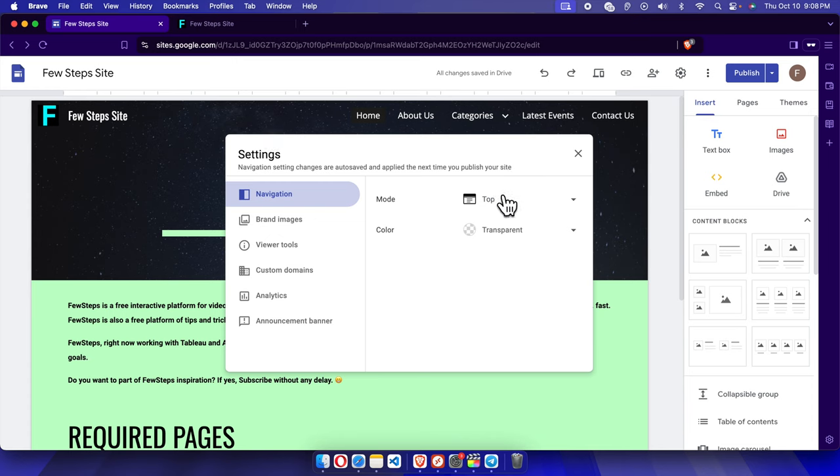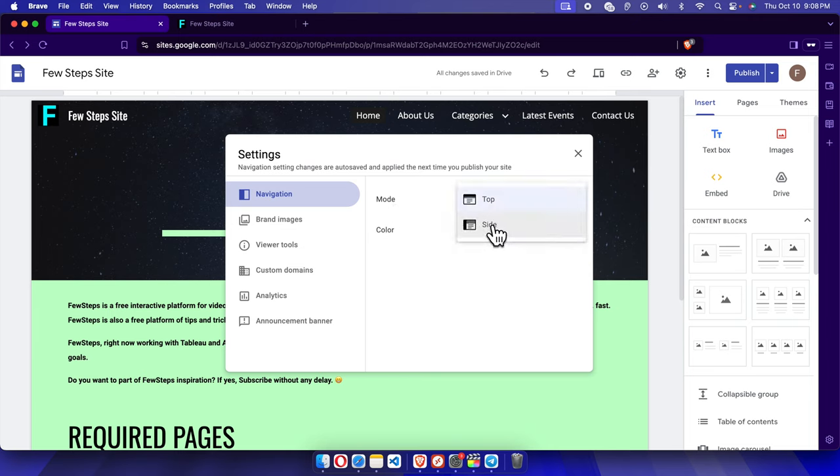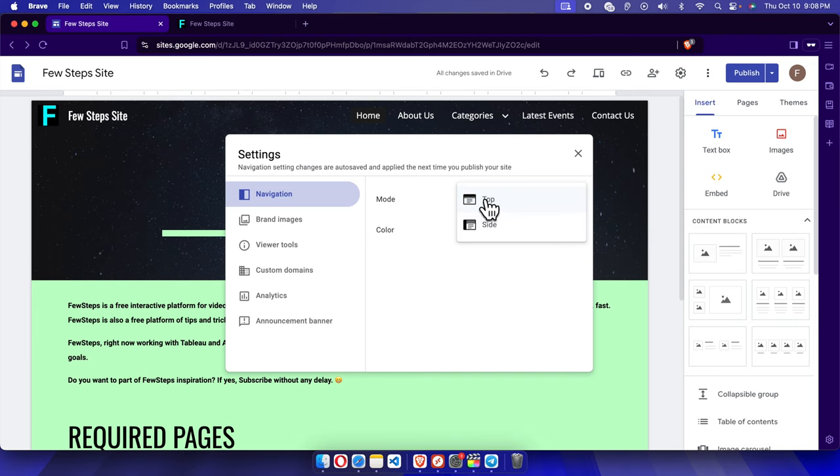From here we have to click navigation and there will be two modes: top and side. To set this on the left side, we just need to click the side menu. By default this is in top mode.